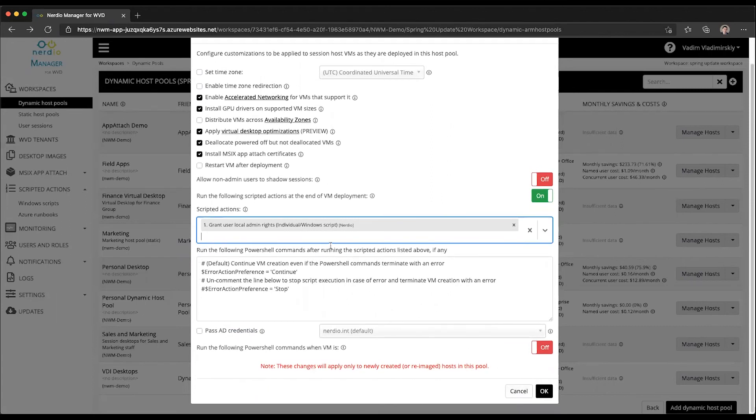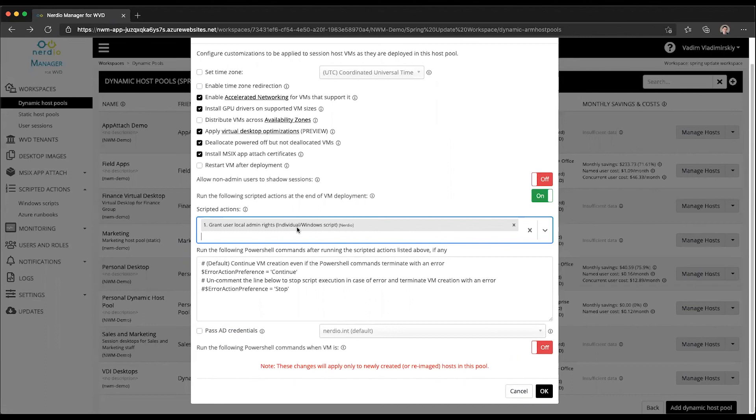This is going to make sure that every time VMs are re-imaged or new VMs are created and users are assigned, then those users get added as local admins.